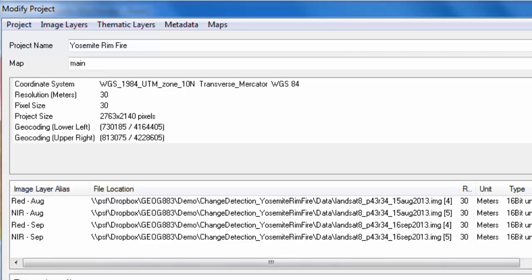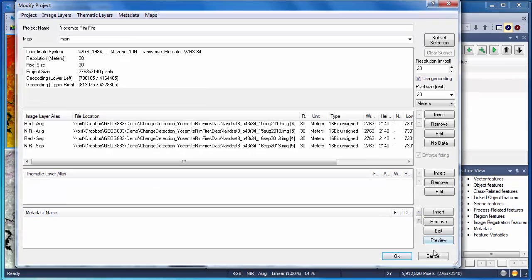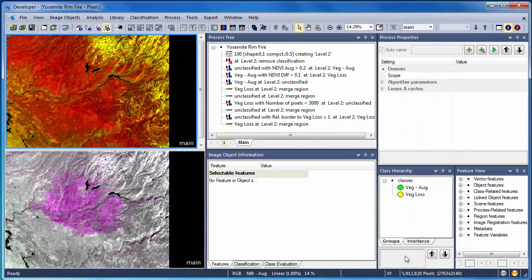I've used the red and near-infrared bands from the August scene, which was pre-fire, and the red and near-infrared bands from the September scene, which were after most of the damage had occurred. One could develop a more robust approach using all Landsat bands, but we'll keep this example simple.